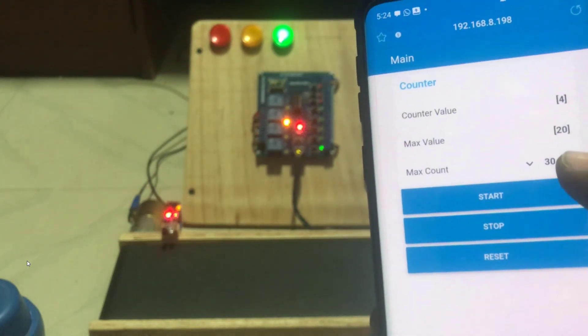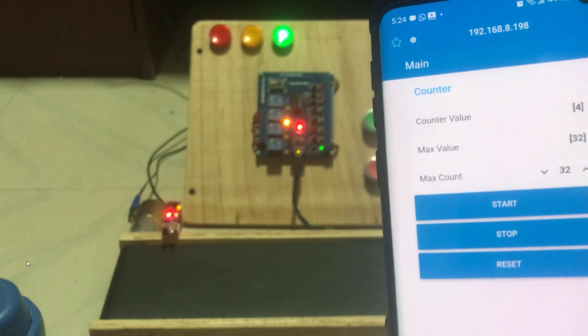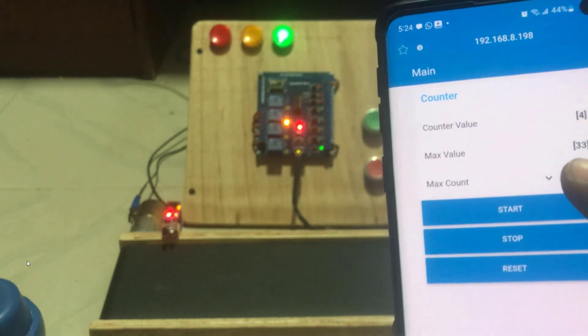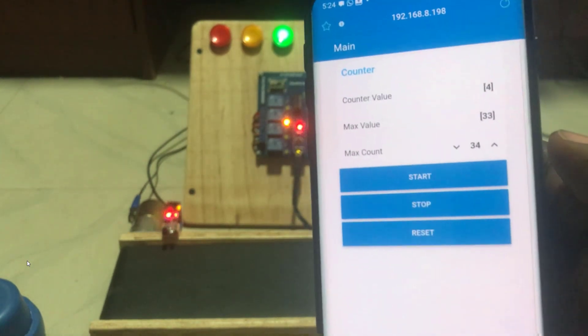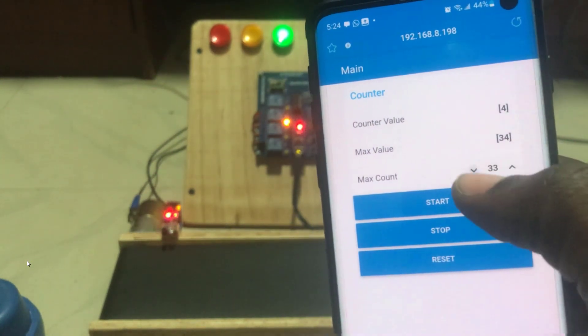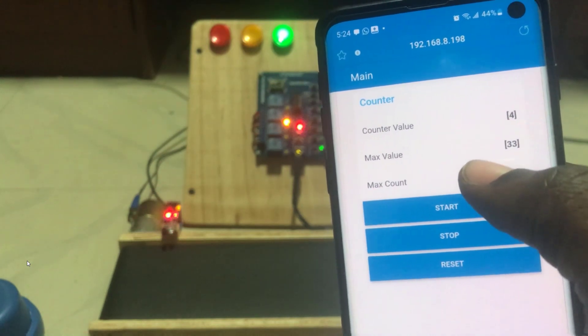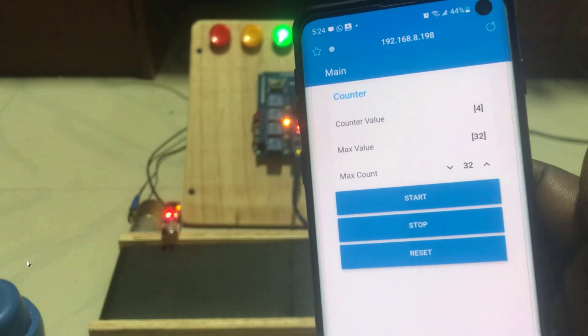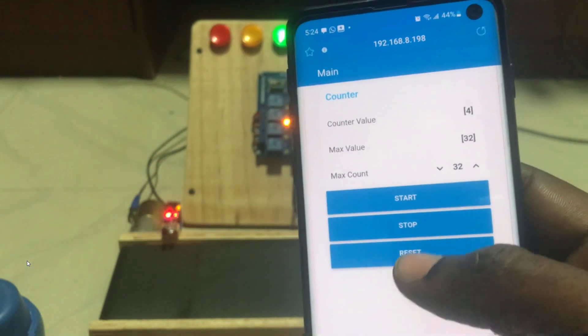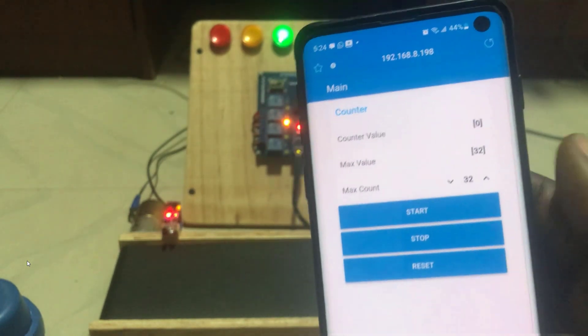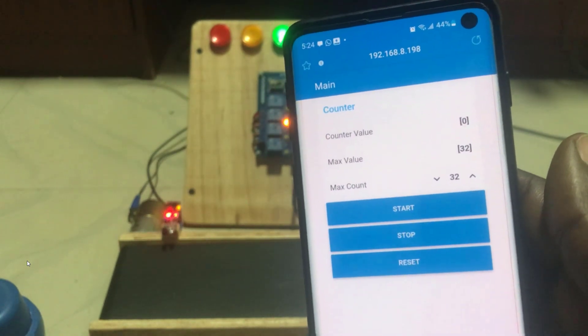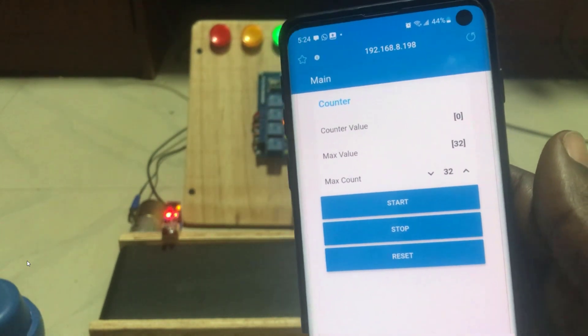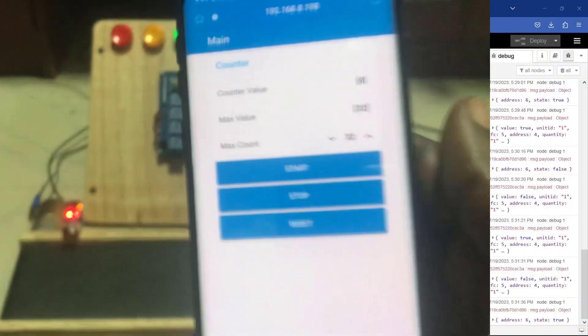We can now press. We can increase the maximum count value from here. We can decrease as well. All working perfectly. We can also reset. We can see the reset. The counter value has reset back to zero.